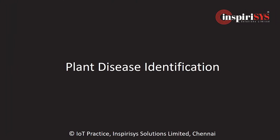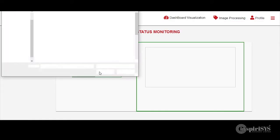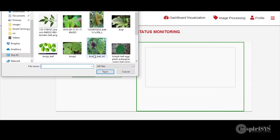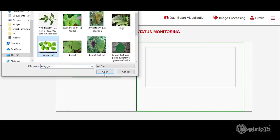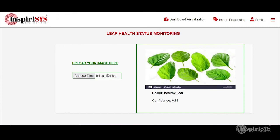Plant disease identification: in this web interface, the image of a plant leaf is uploaded. A machine learning algorithm is used to classify the health status, and the classification result with a confidence level is shown below the image.